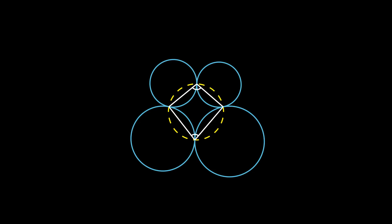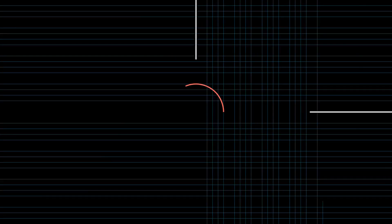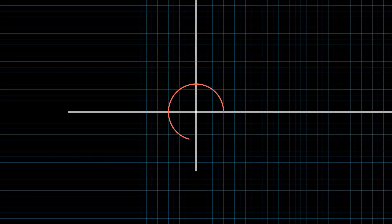However, I will be using this problem as a pretext to introduce you to a geometric transformation called inversion. You can think of inversion as a kind of reflection, but through a circle.